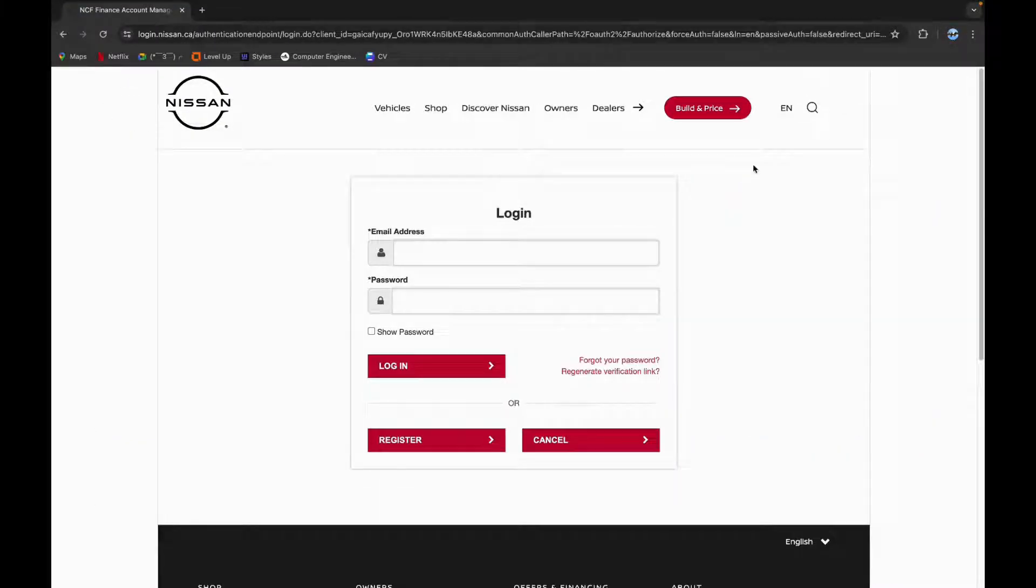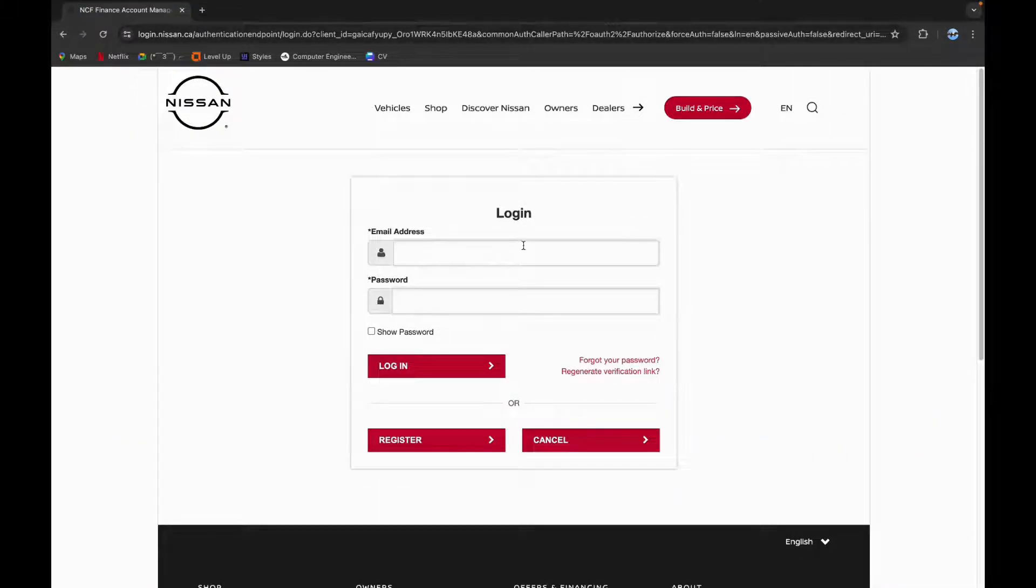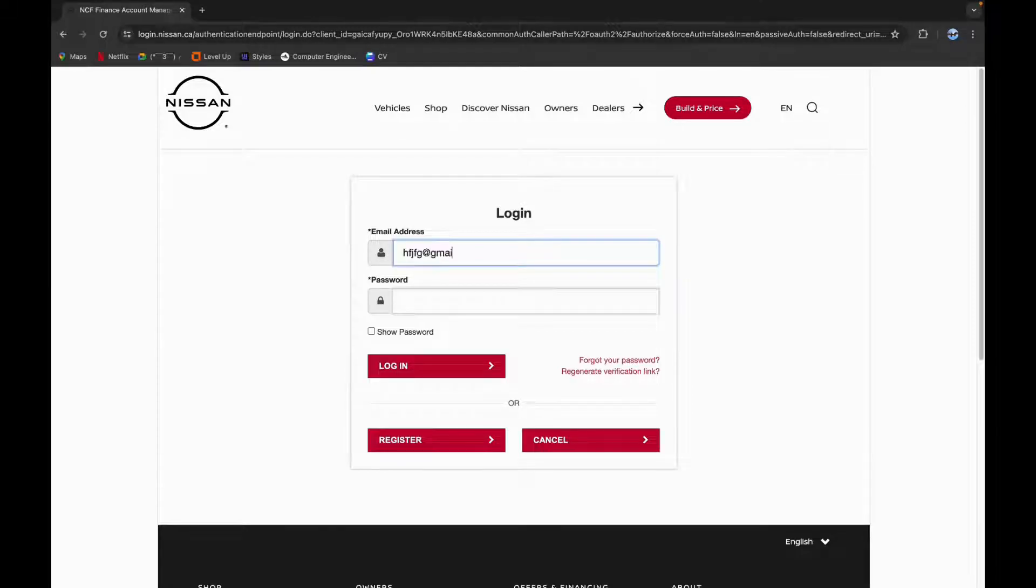Here you need your email address and your password to login. So type in your email, now type in your password.